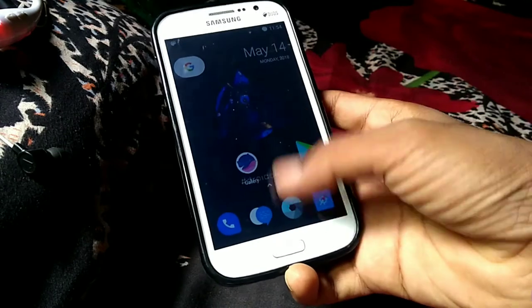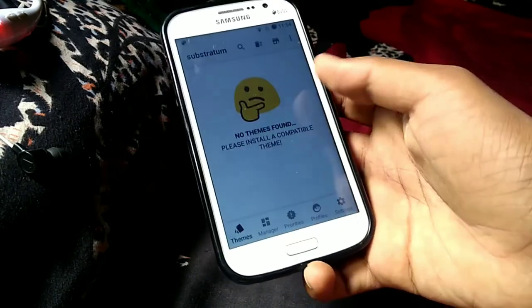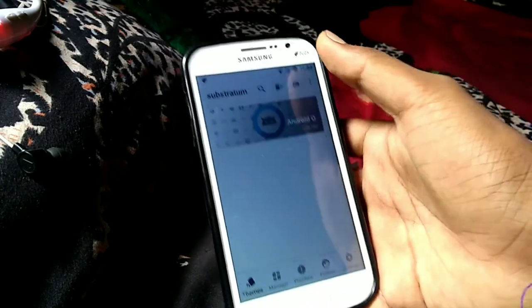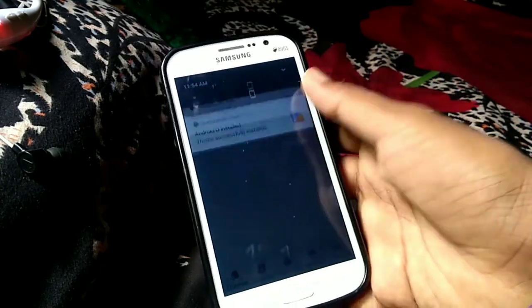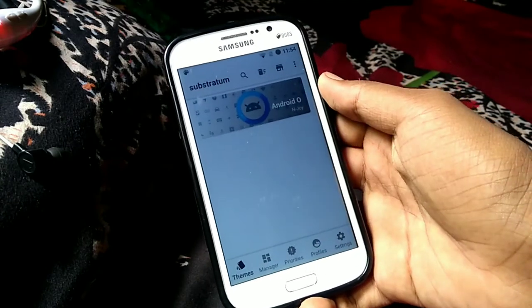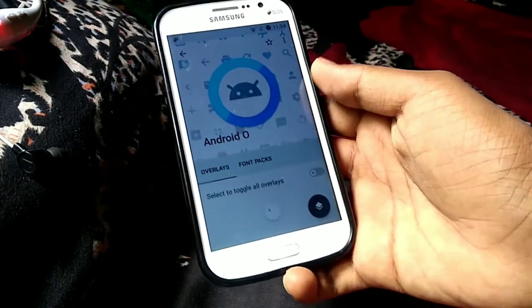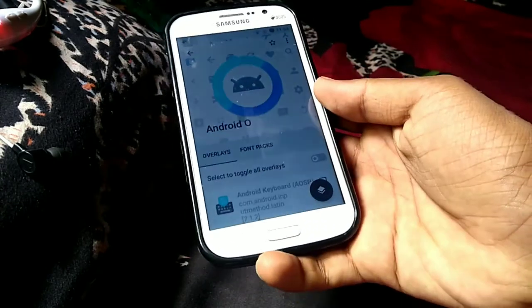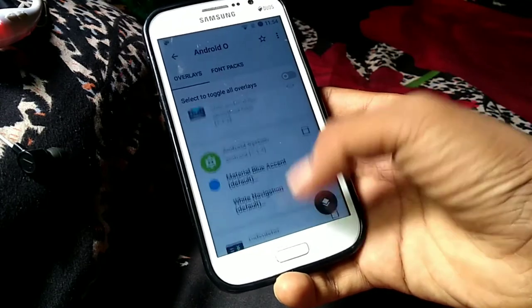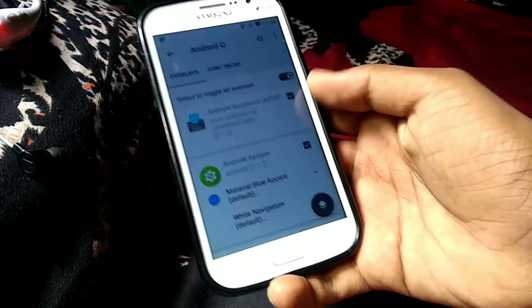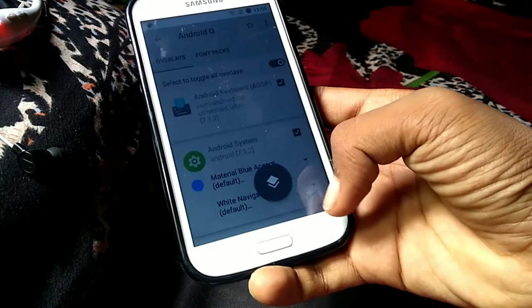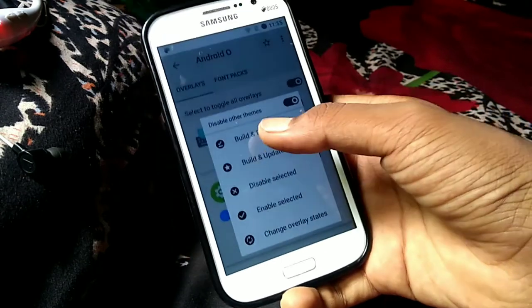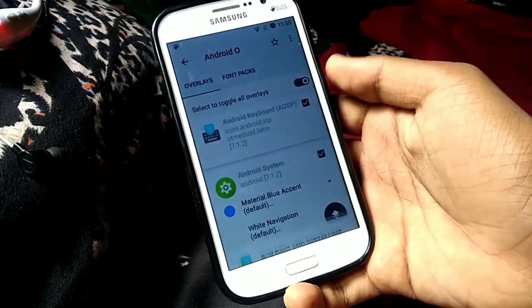Open the Substratum Theme Engine. As you can see, there is no theme installed yet. Going to installing Android O and select to toggle all over list. Enable this option and go to tap on layer and build. Tap on build and enable.